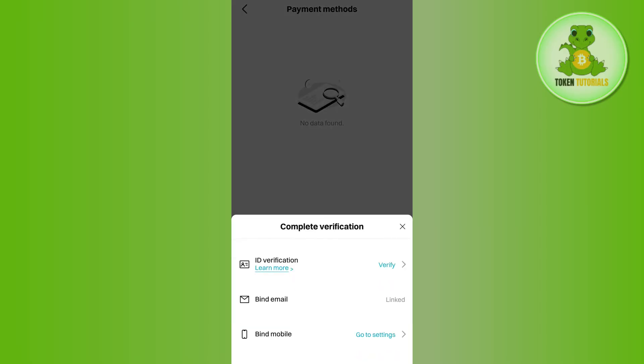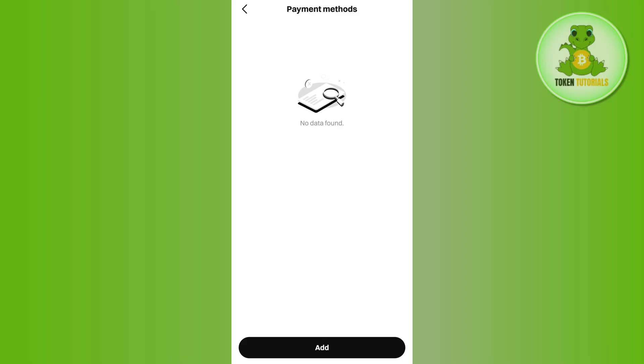Afterwards, you will be able to see a bunch of different payment methods that you can add over here. After that, you just have to select the payment method that you want to add in BitCat.